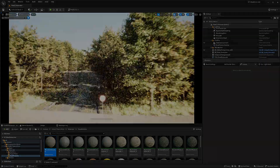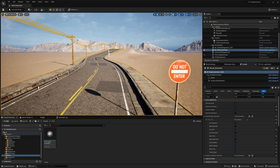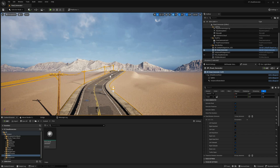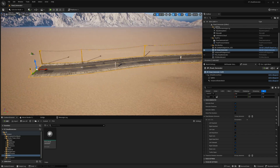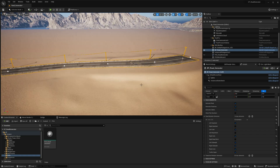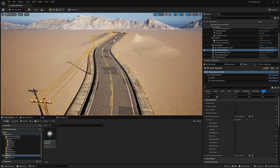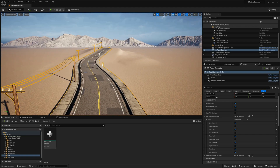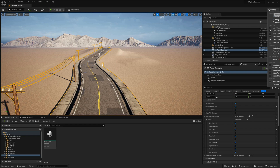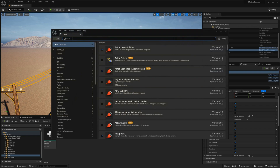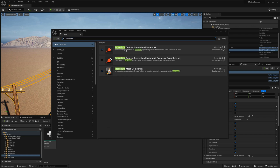Before we dive into working with the PCG content, it's crucial to ensure that it is enabled in our project settings. Navigate to the Project Settings section and locate the Plugins tab. Type 'procedural content' in the search bar to quickly find the relevant plugin and confirm that it is enabled by checking the corresponding box. Now that we have the PCG plugin enabled, we can proceed to create our PCG graph.